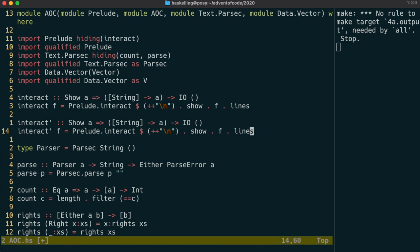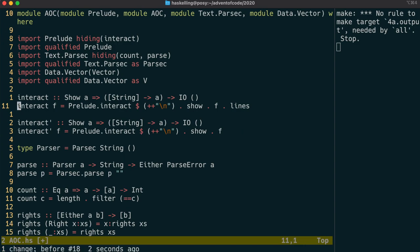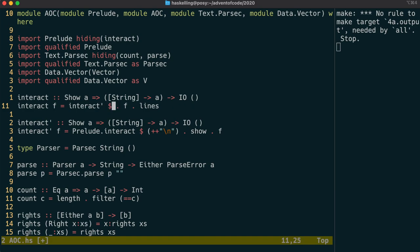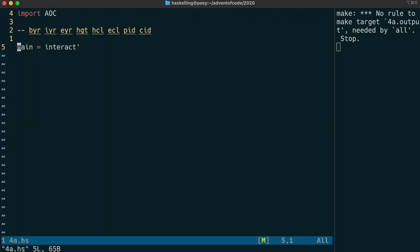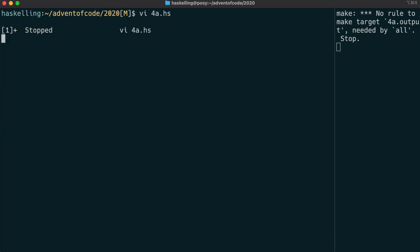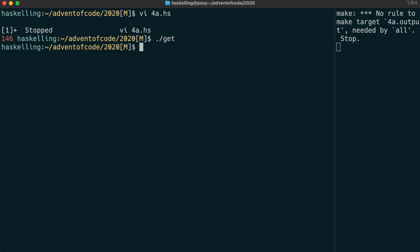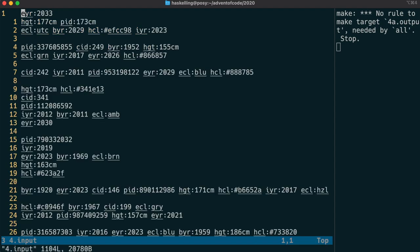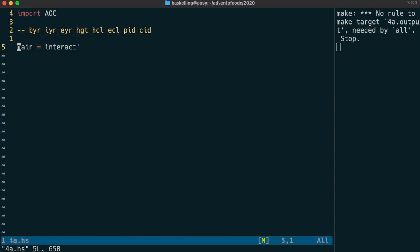So we call this interact prime and we just remove the lines here. But that also means that our normal interact function can just be defined in terms of interact prime. We just need to then compose f with lines and that will be the same as what we had before. Okay so we grab our input and you can see it's actually the each record is separated by an extra line. So this is a slightly weird format.